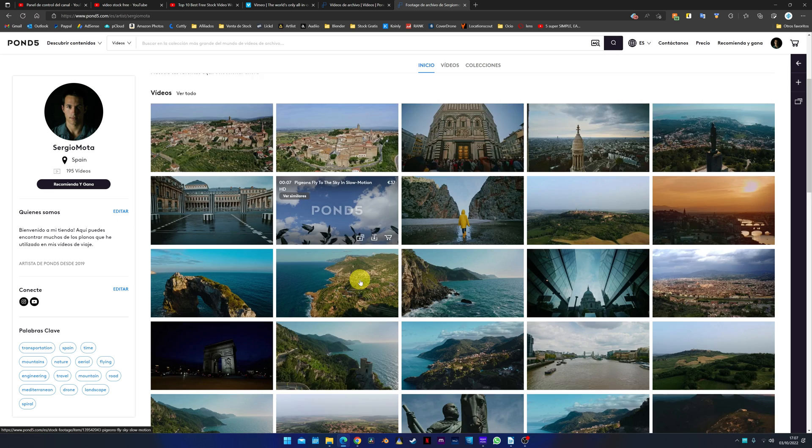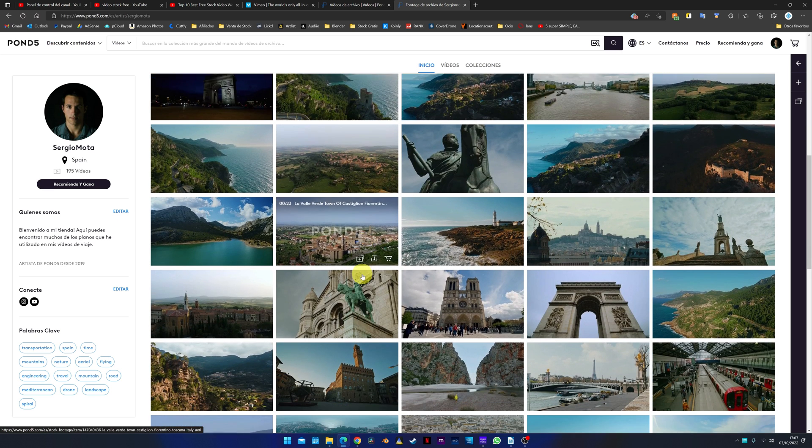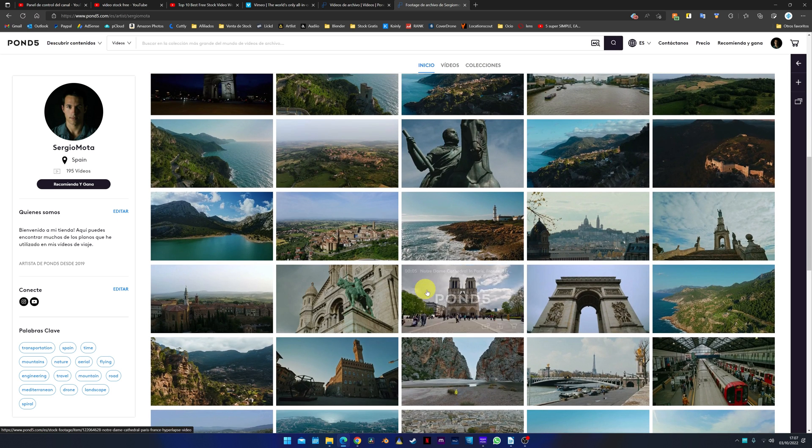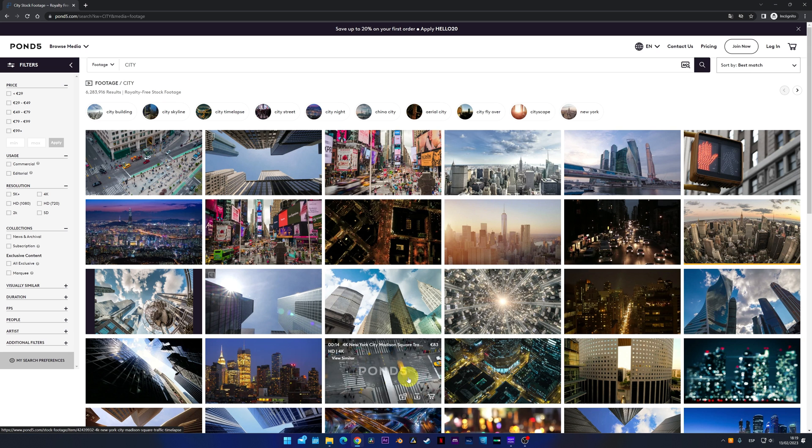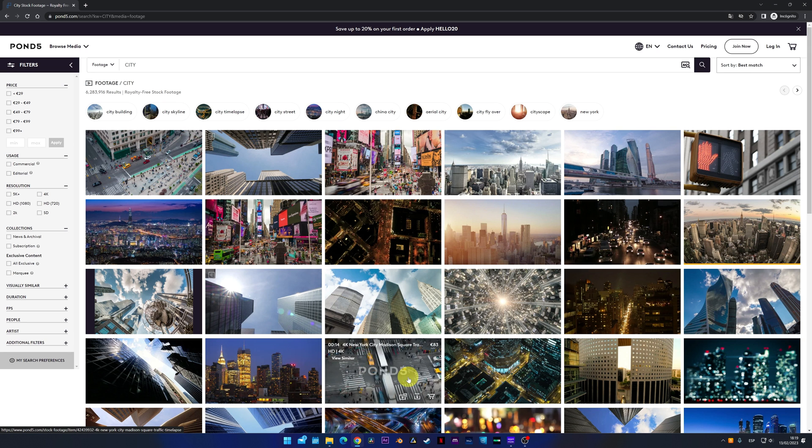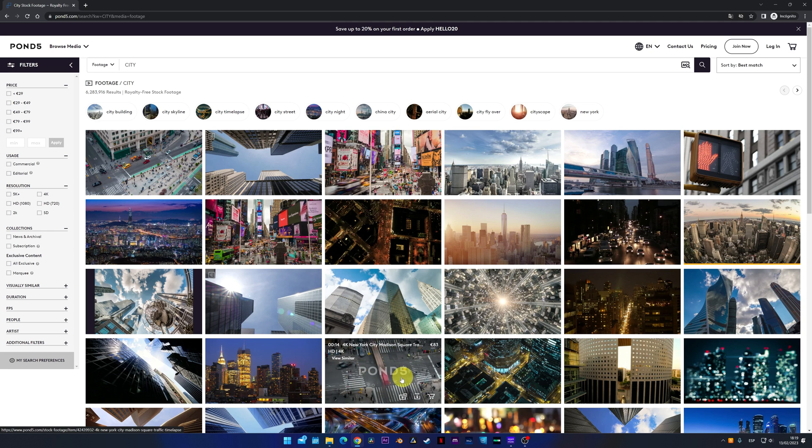I even sell several videos of my trips on this page so that people can use them. So, you'll wonder why I've put a paid page in a video about downloading free stock videos. Although Pond5 is paid, what many people don't know is that it also has free and very high-quality videos.